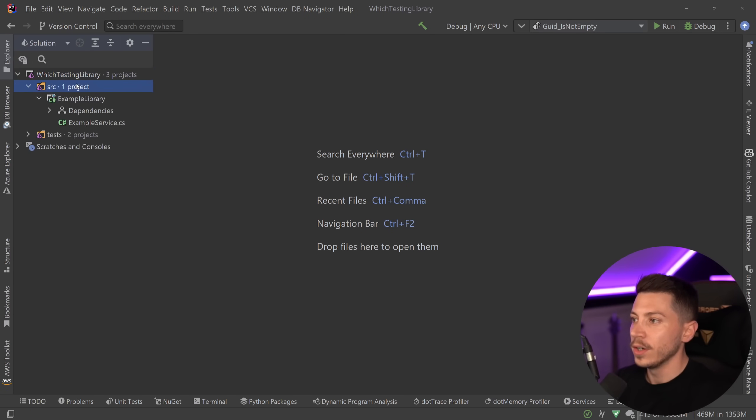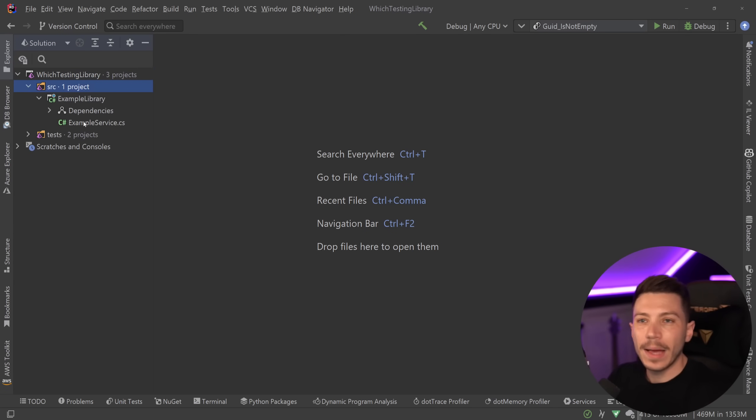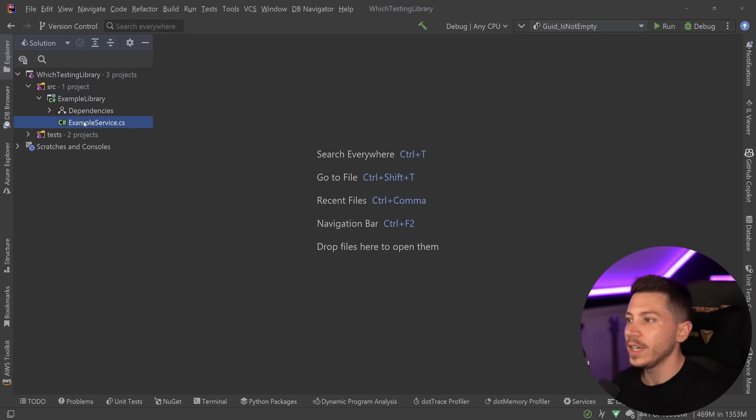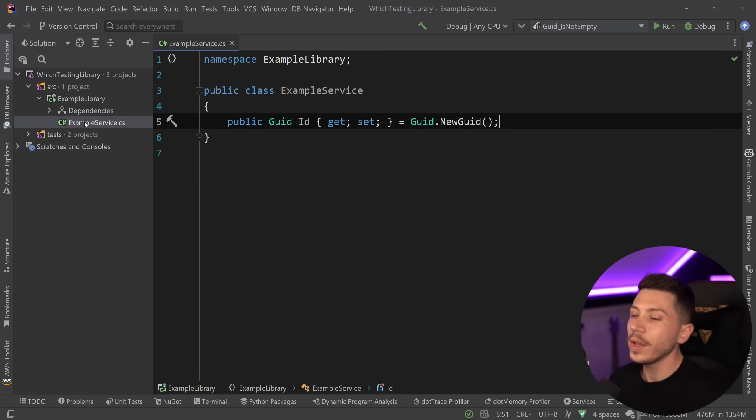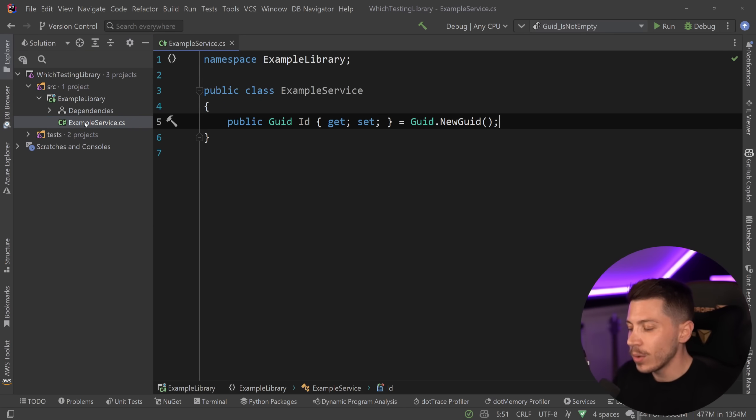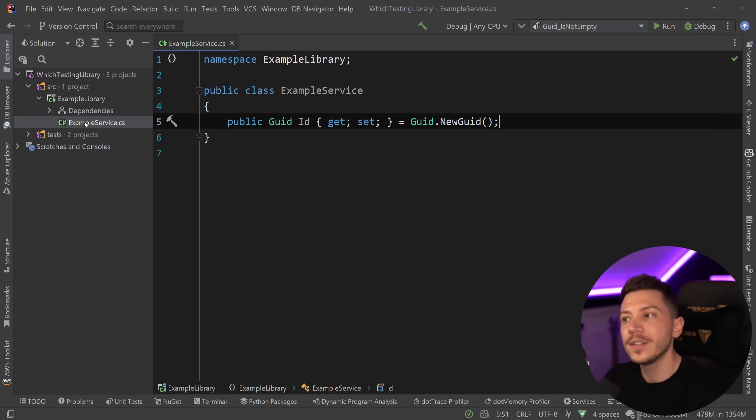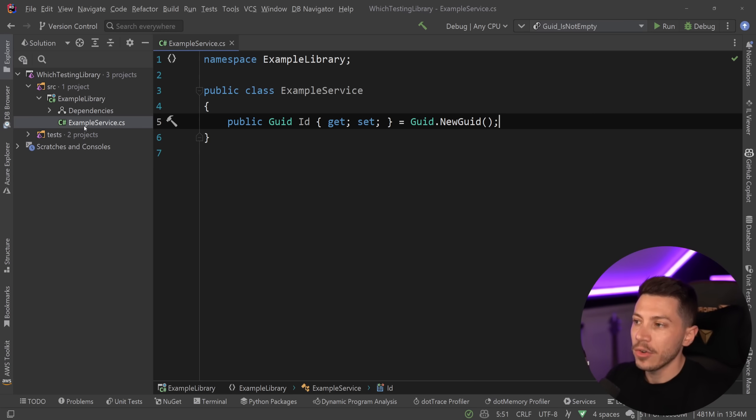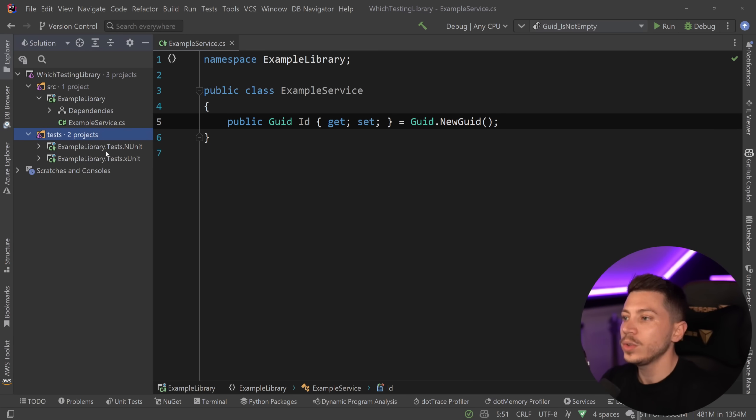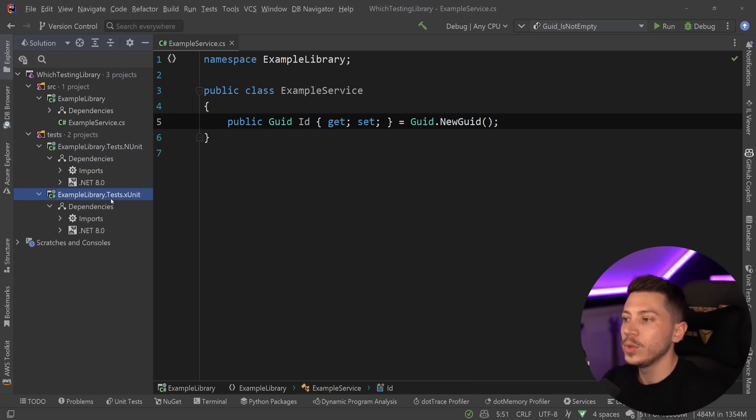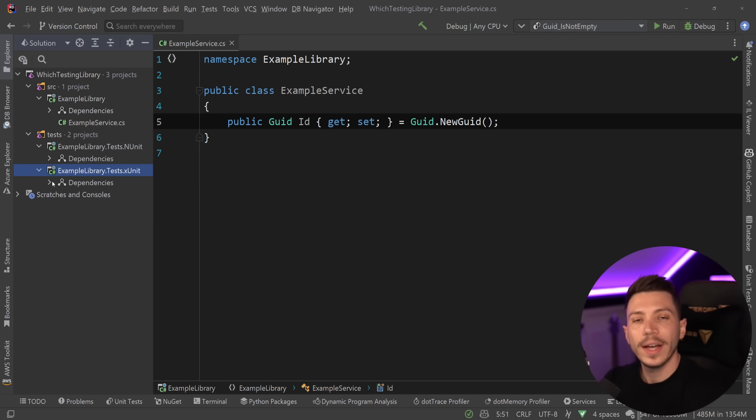I have a simple example library, class library type of project over here, and the only thing it has is this example service. This is sort of a fake service. We're just going to use this to demonstrate my points in terms of why I'm using one library over the other. And then I have two test projects here, one using NUnit, one using XUnit, and I'm going to write the same types of tests with the two libraries.